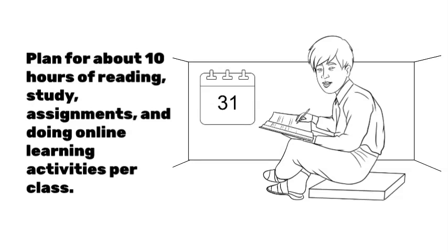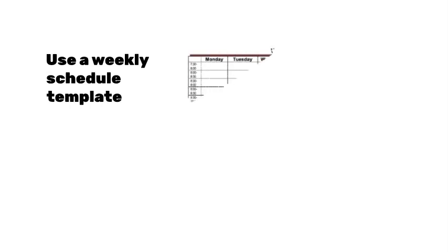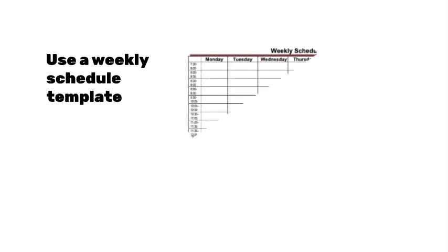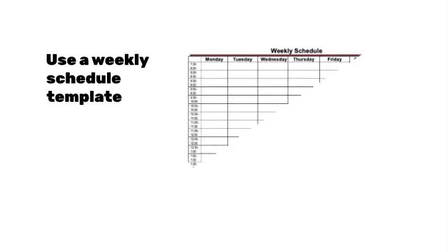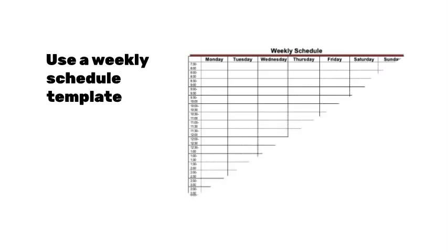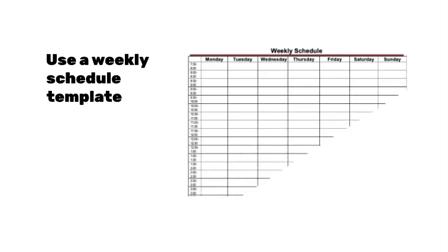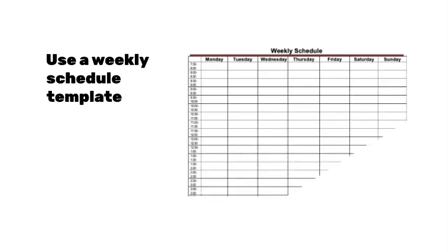A good way to make a plan is to use a weekly schedule template and create your own schedule that will indicate how you will plan your time this week. You can download a template from the link in the description box.